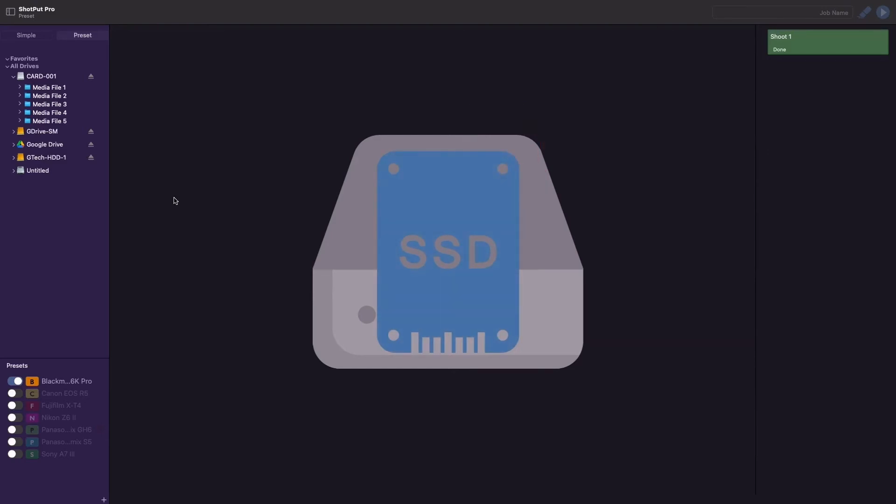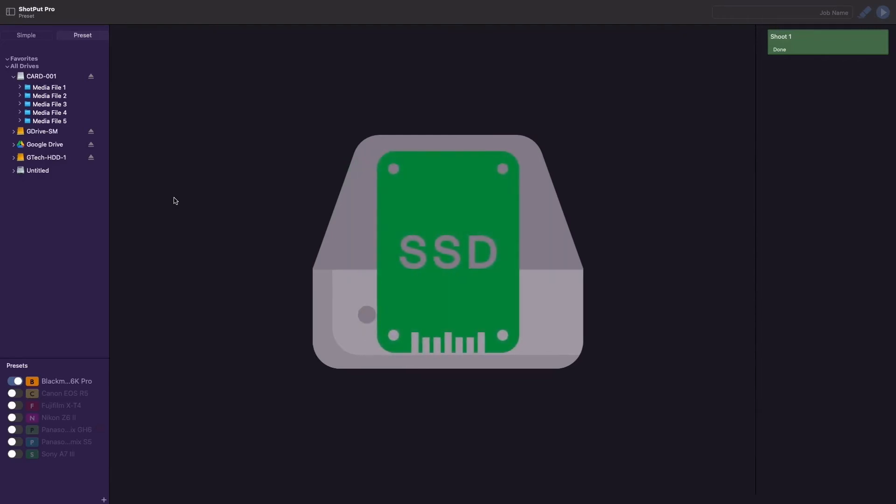To combat this, we recommend that drives be replaced after significant use. However, this can be expensive. Therefore, an alternative is to use SSD health checking software to monitor the drives to help prevent failures.